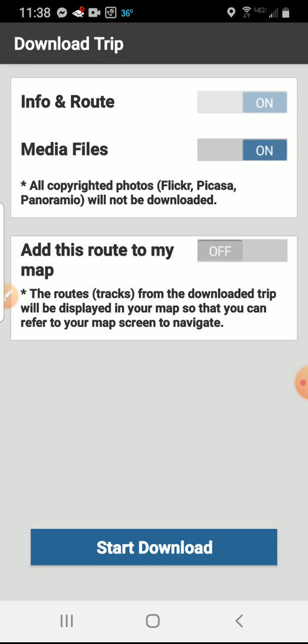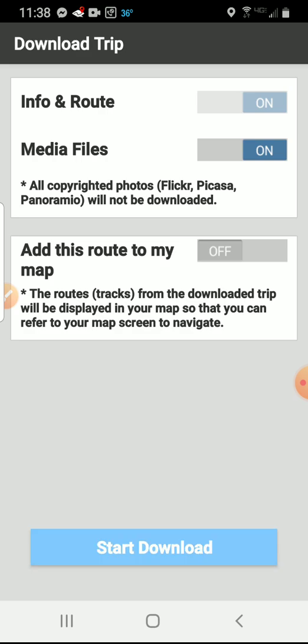Here you can choose to have the info on the route or you can choose to have the media files. If you don't have a lot of space, you don't have to include the media files. Now this 'Add to My Map' — that's what I talked about, where you can only have five on there. I'm not going to add it now because I want to show you how to put it on once they're downloaded. Then you click Start Download.